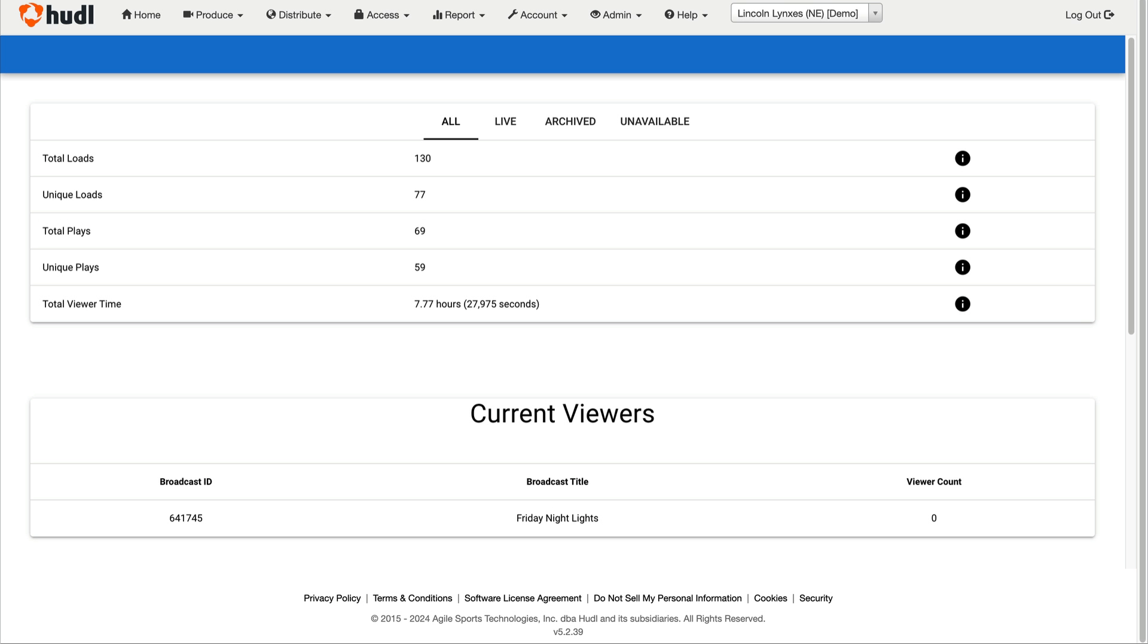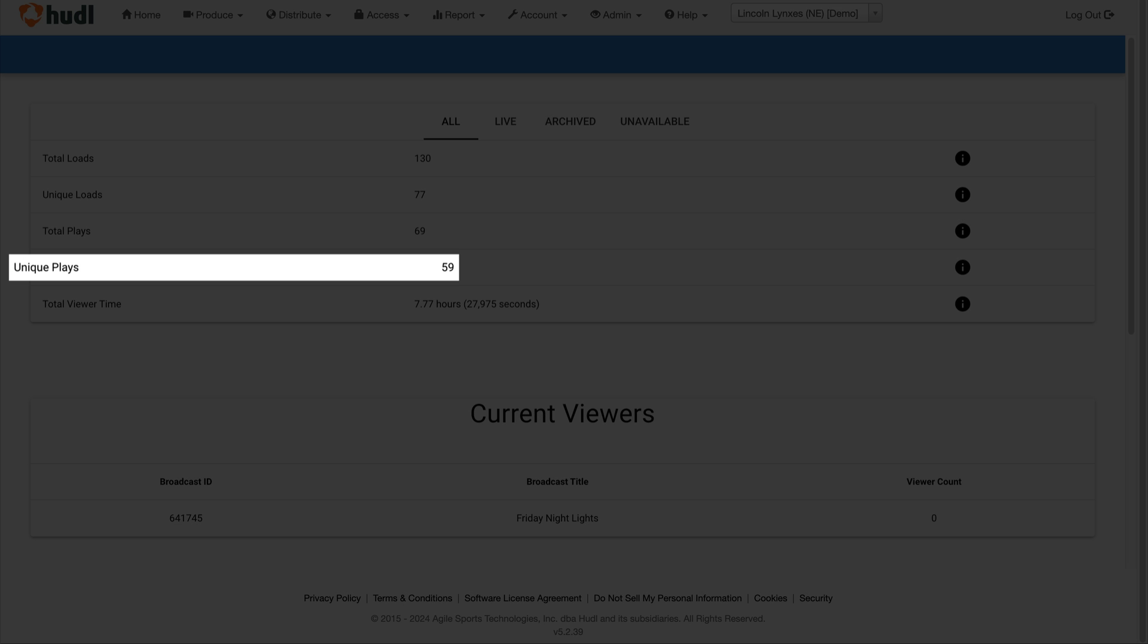Unique loads and unique plays take these numbers and filter out the duplicate data from people who pulled up the broadcast multiple times. This helps give you a better idea of how many people actually viewed the broadcast.